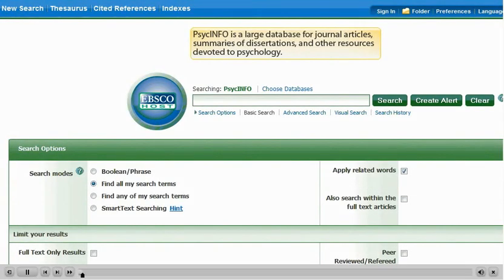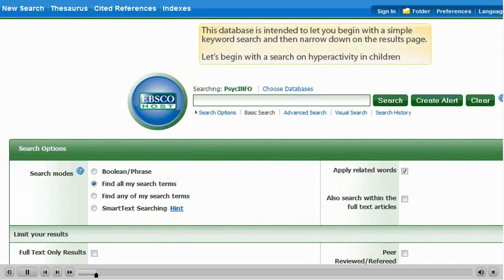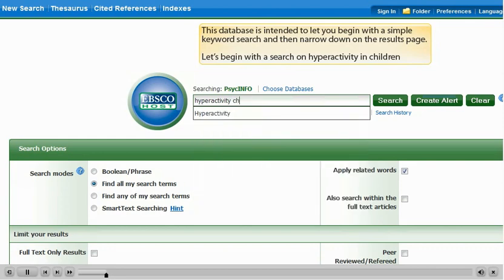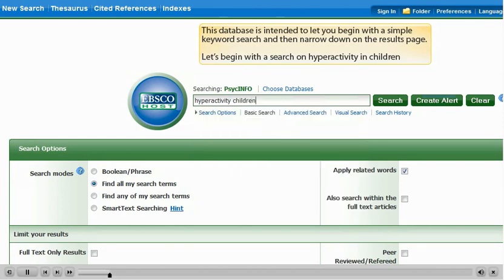PsycInfo is a large database for journal articles, summaries of dissertations, and other resources devoted to psychology. This database is intended to let you begin with a simple keyword search and then narrow down on the results page. Let's begin with a search on hyperactivity in children.